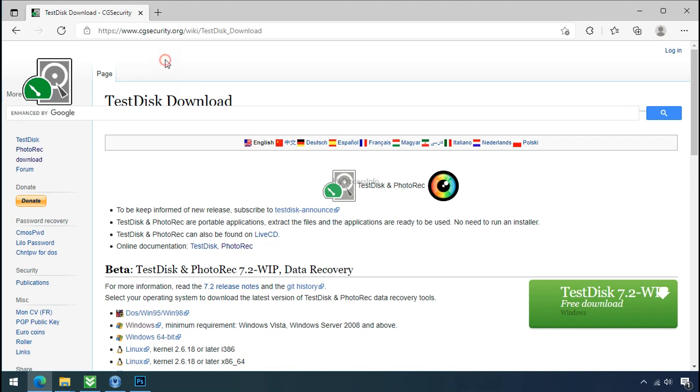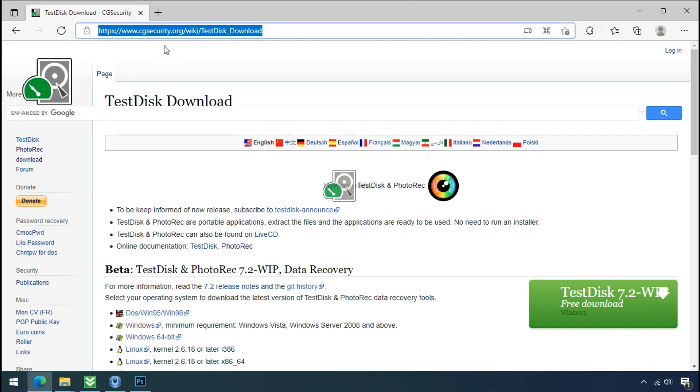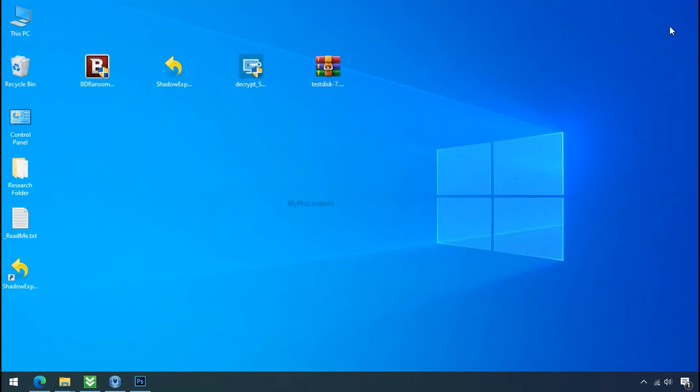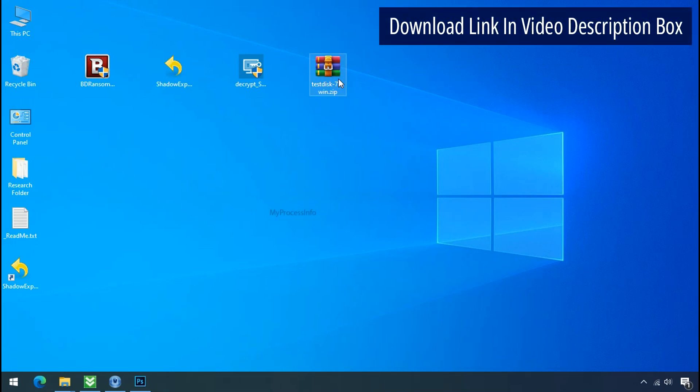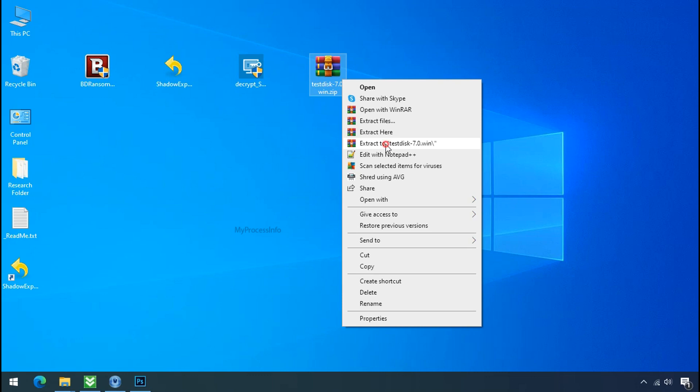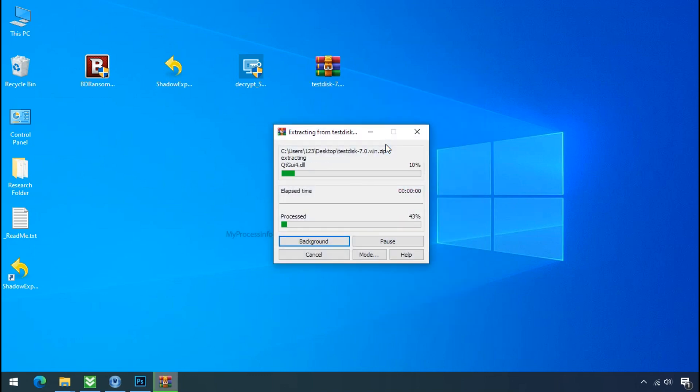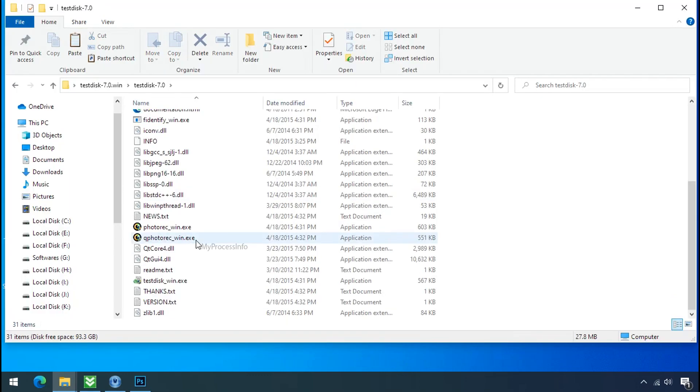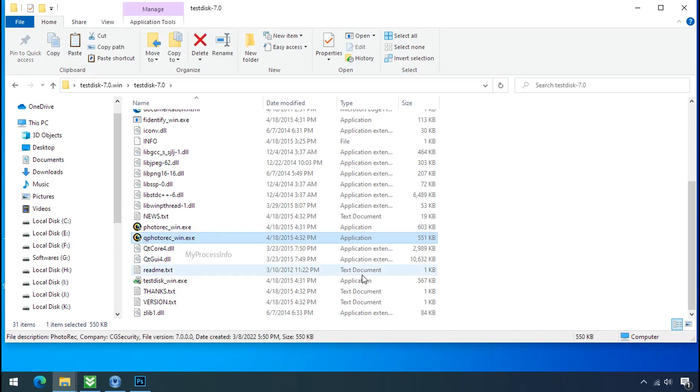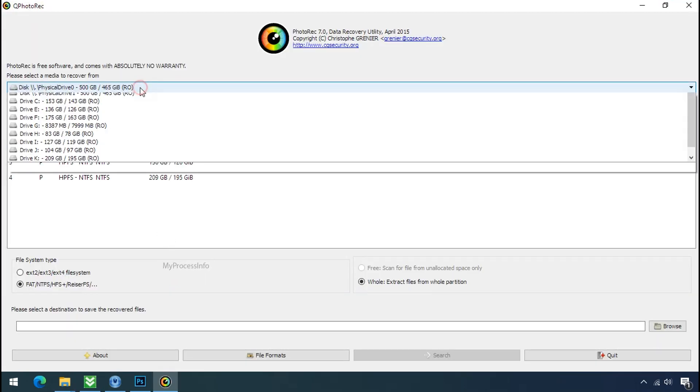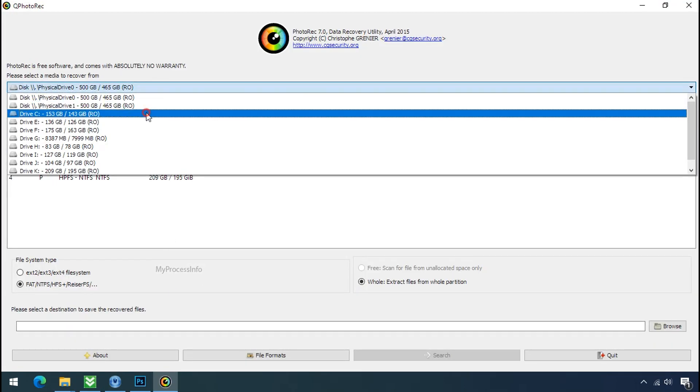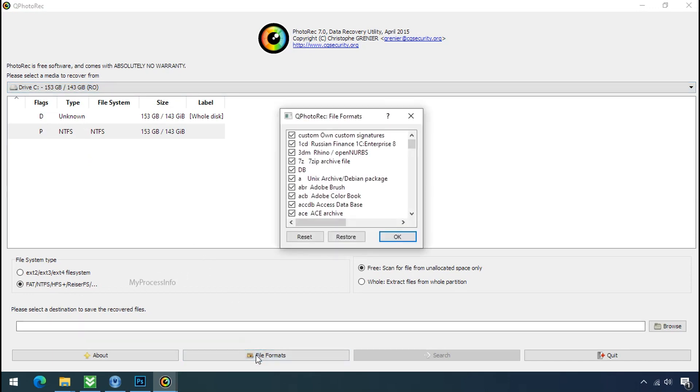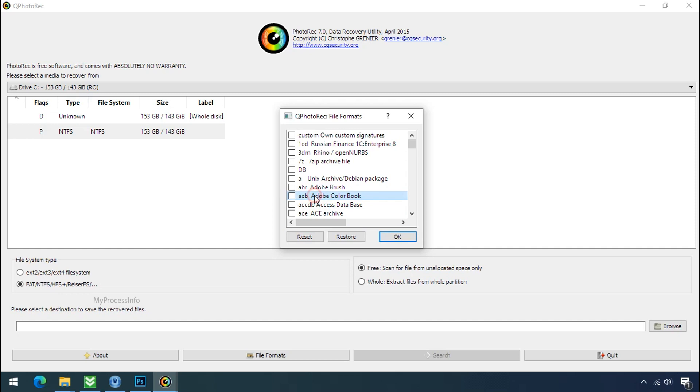So download the PhotoRec file recovery software. It is also free software. Go to the downloaded file, right-click and click on extract to. Open this folder and double-click on qphotorec-win.exe. Software will open. Select the drive where your encrypted data is located. Click on file formats, click on reset. Select your desired file such as jpg, doc, etc.